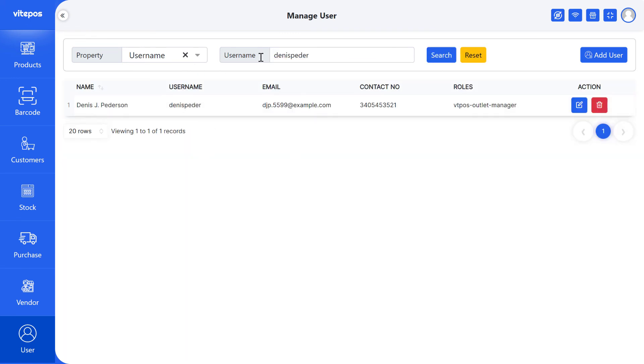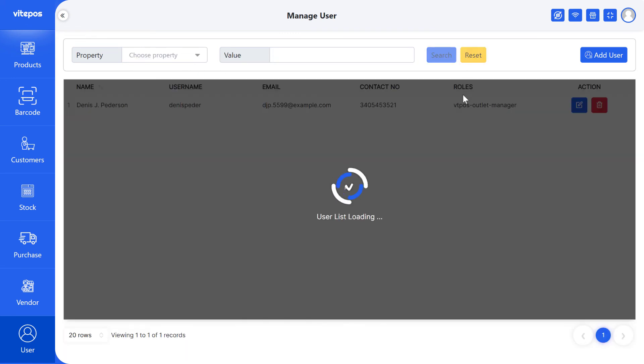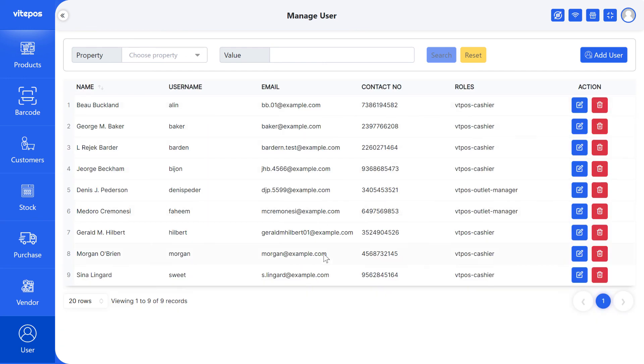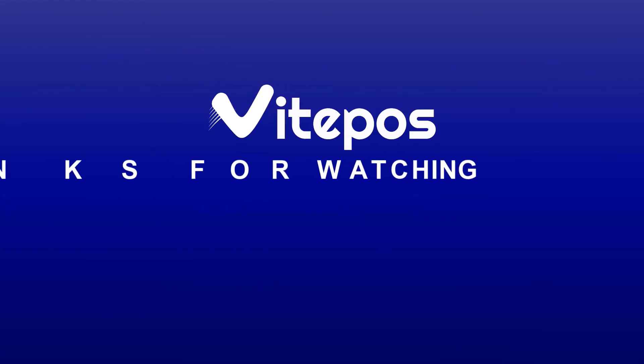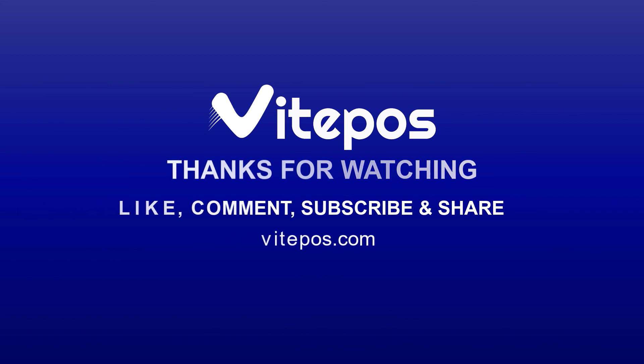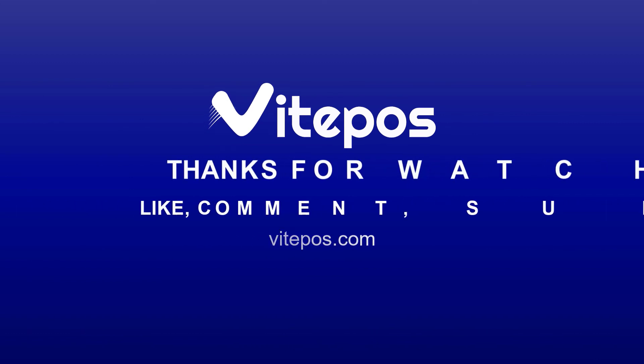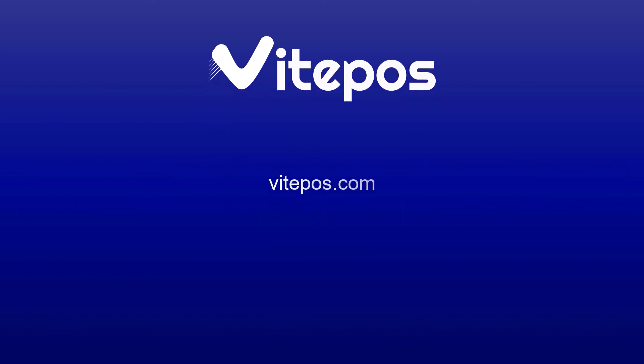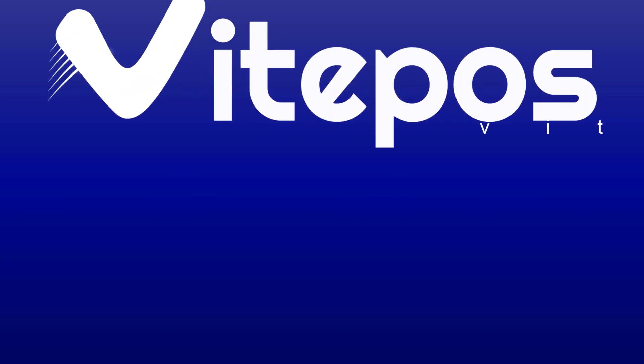That's all about adding user. Hope you enjoyed this video. Like, comment, share and subscribe for more updates. See you next time.